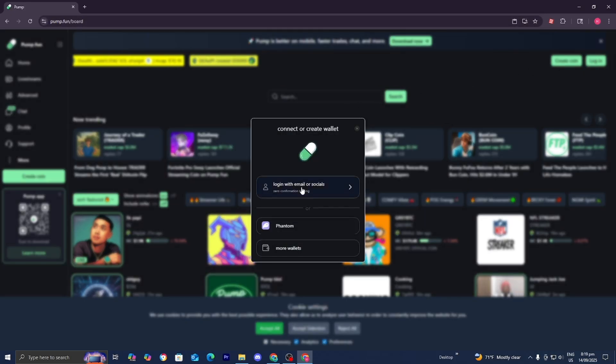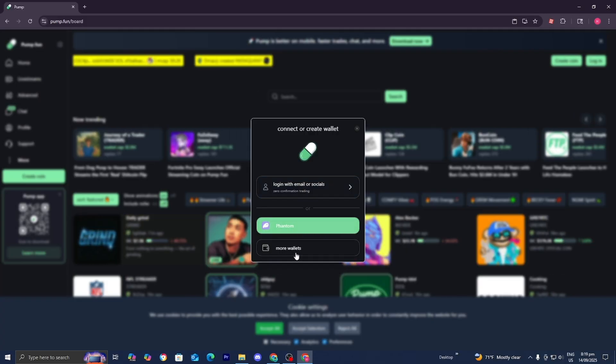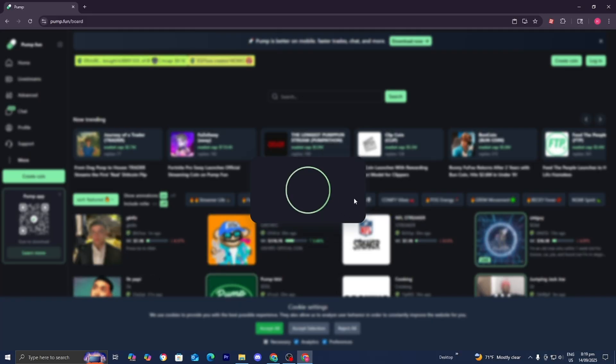Then log in with your email or socials, or you can log in with Phantom Wallet or any other external wallet. I'll be right back once I've logged in.